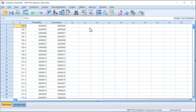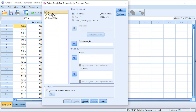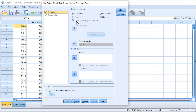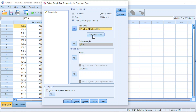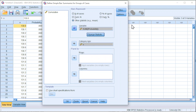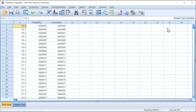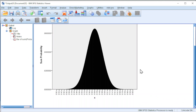Besides, we could also visualize the probability distribution using a bar chart. Go to Graphs, Legacy Dialogues, Bar. Simple, Define. Move X to the category axis. We can make use of probability using other statistics — change the statistic to sum of values. Insert the probability variable, click Continue. Click on Titles if you want to insert a title, then click Continue and OK. We should obtain a beautiful normal distribution curve.